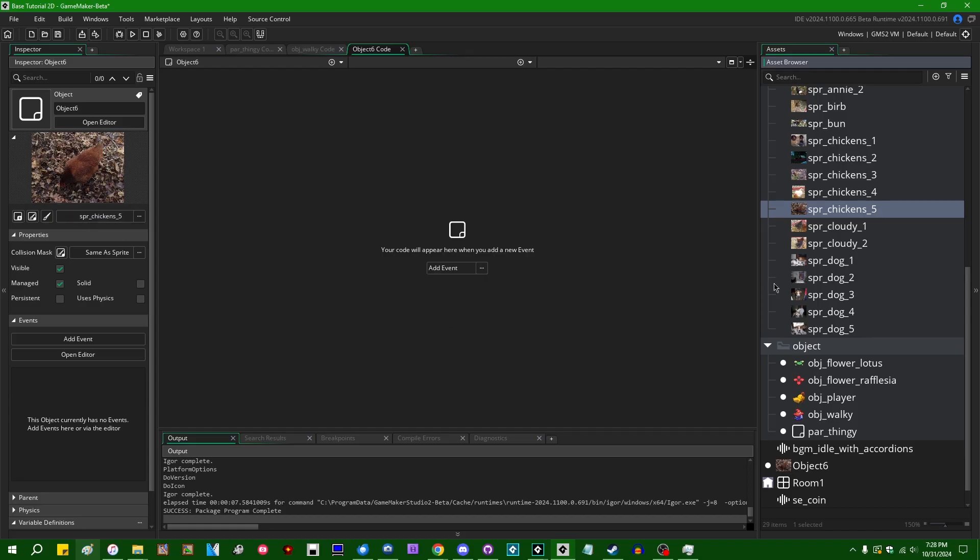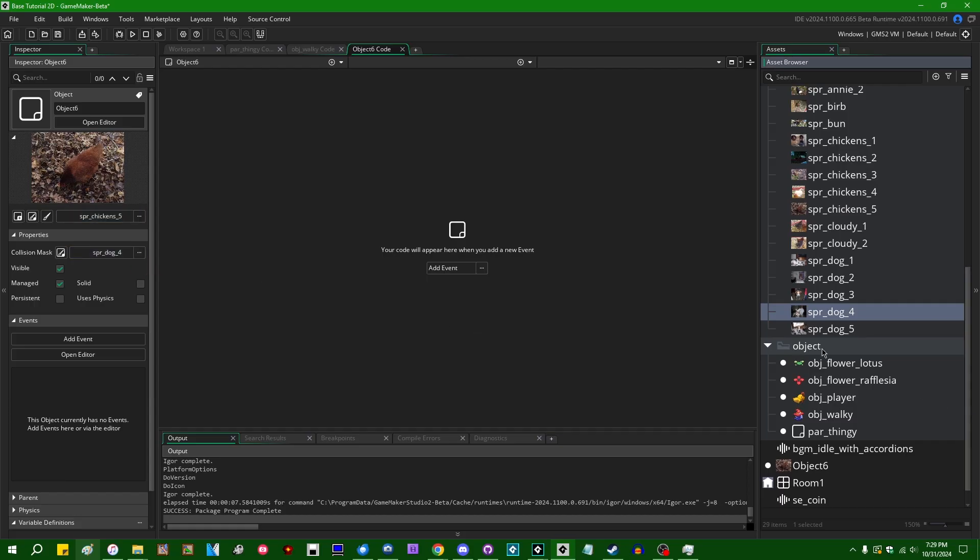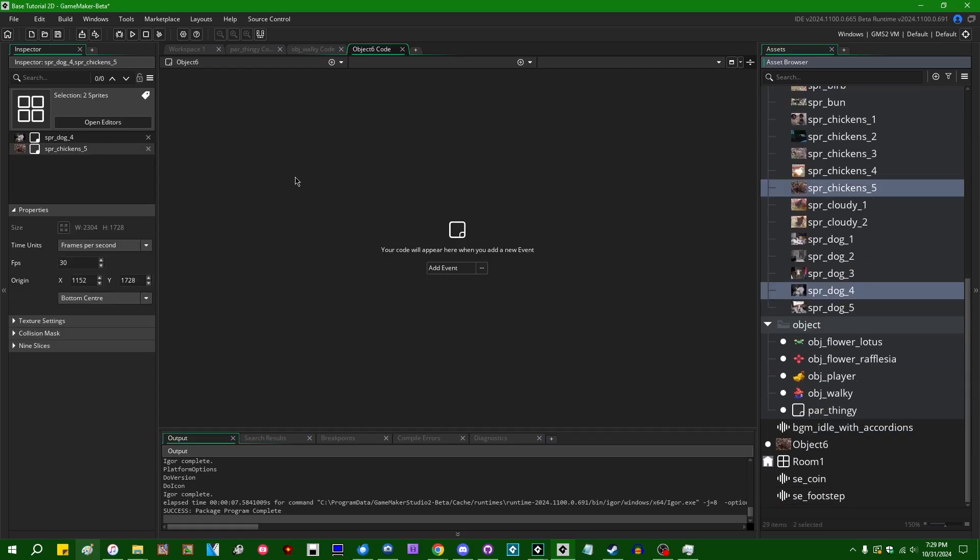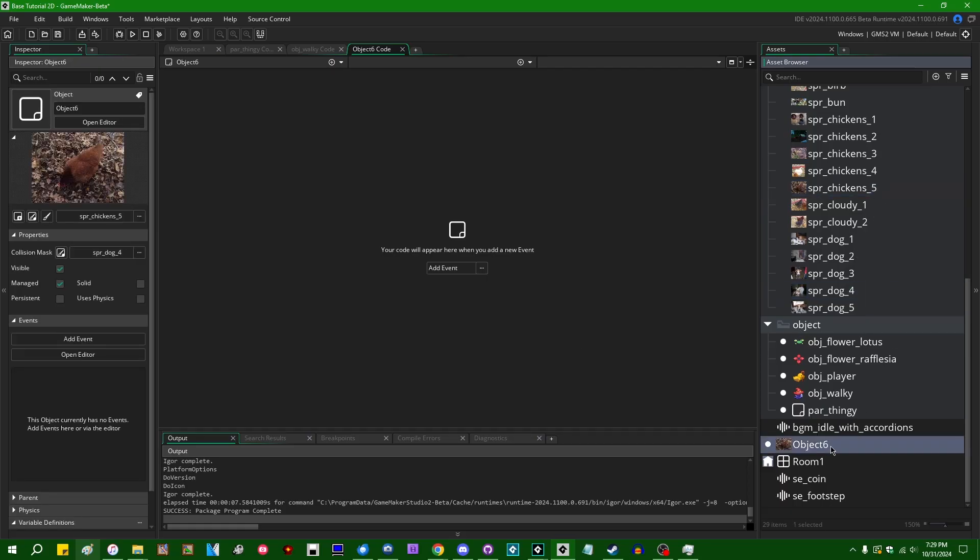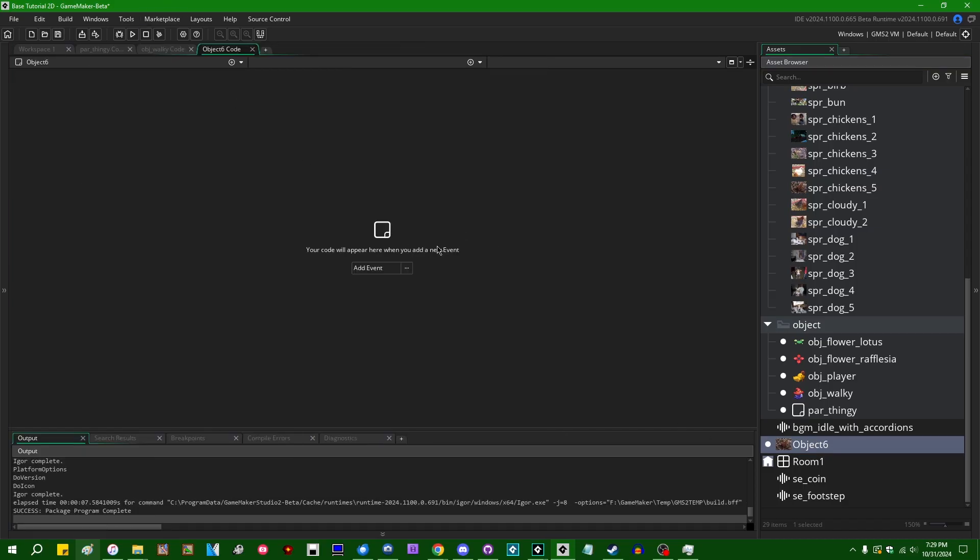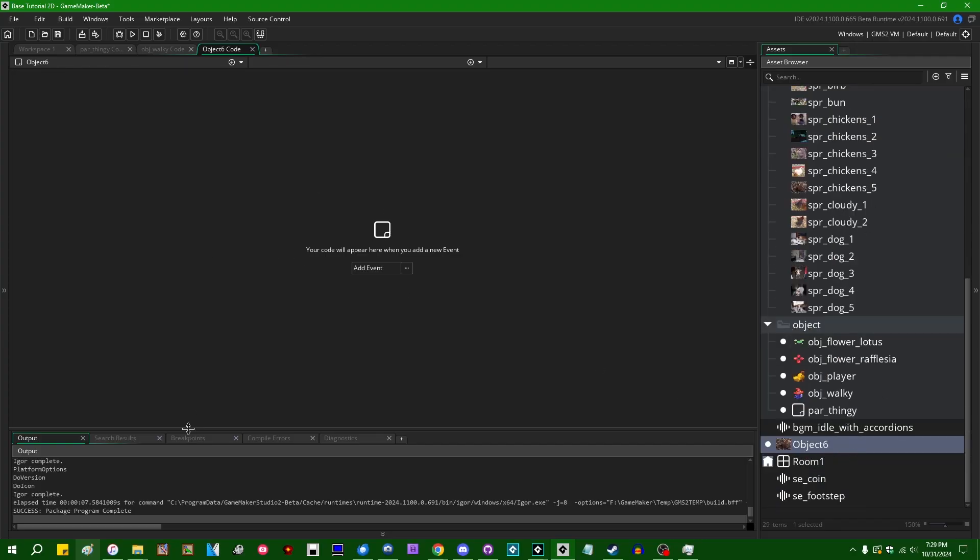So these two sprites are indirectly unused because they are referenced by object six here. But object six itself is unused. And I'm really curious if GameMaker's gonna be smart enough to see that and remove that. If this is gonna be like a recursive check for unused assets or anything like that. I suspect the answer is gonna be no.